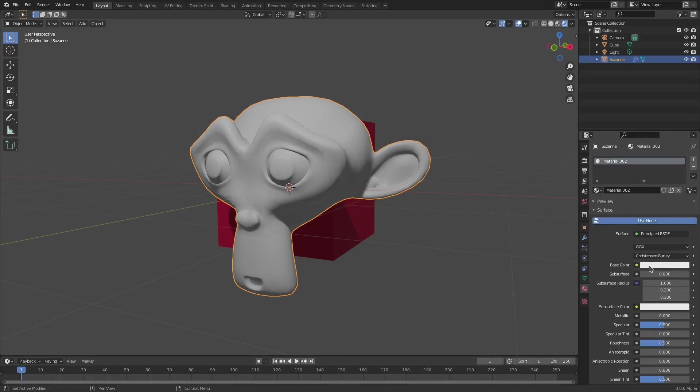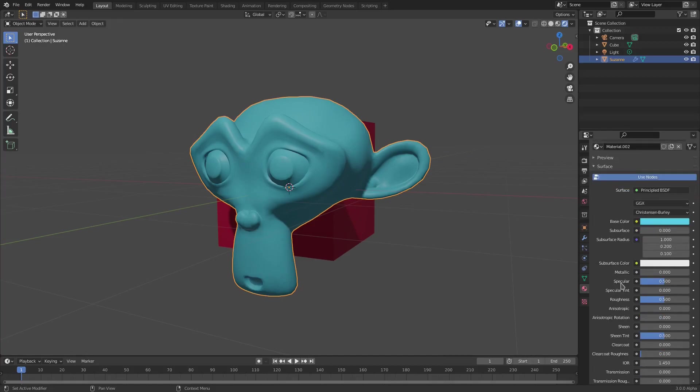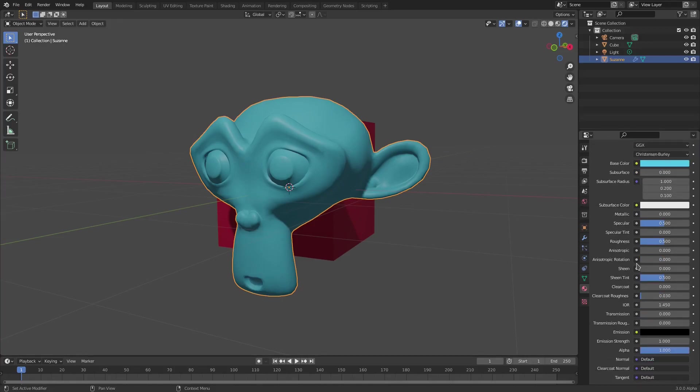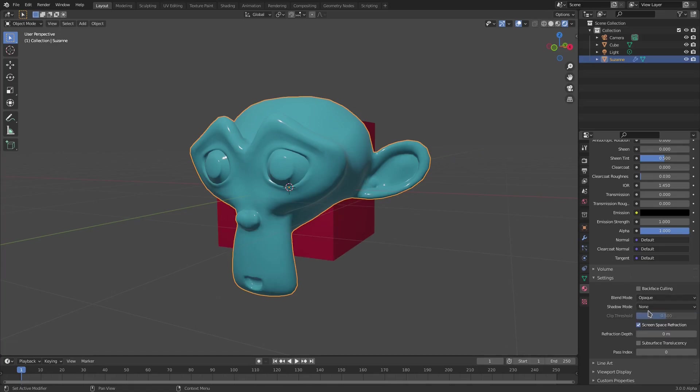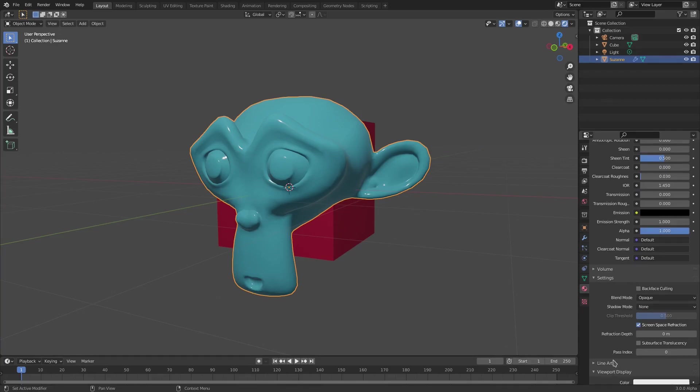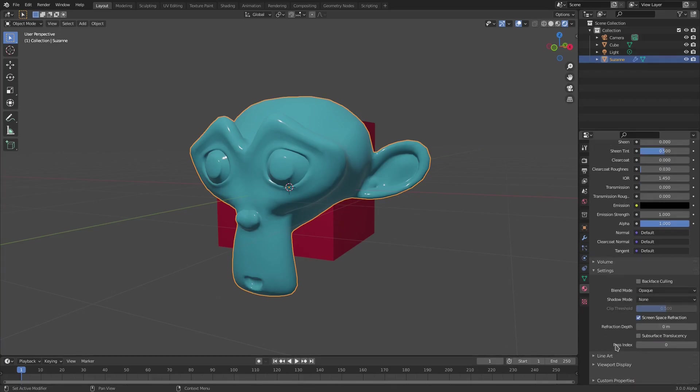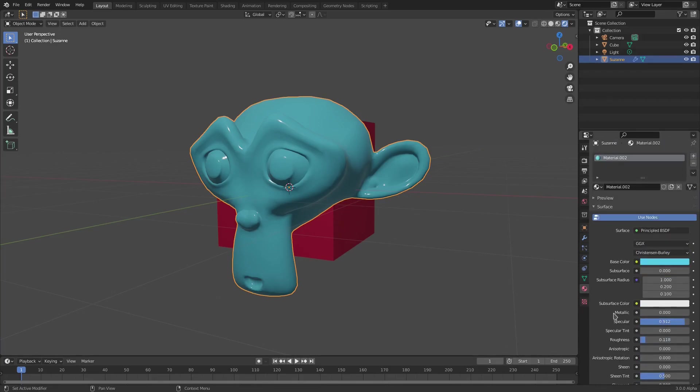Now if I go ahead and go to the Material tab once again, we can go ahead and change this color to like a nice bluish color or something like that. I'm also going to turn the Specular up and the Roughness basically all the way down, but not all the way down, almost all the way down. And we also need to go ahead and change a couple other things as well. I'm gonna get rid of Shadow Mode because we don't really need that for glass, because glass doesn't really give the same kind of shadows that other objects do.